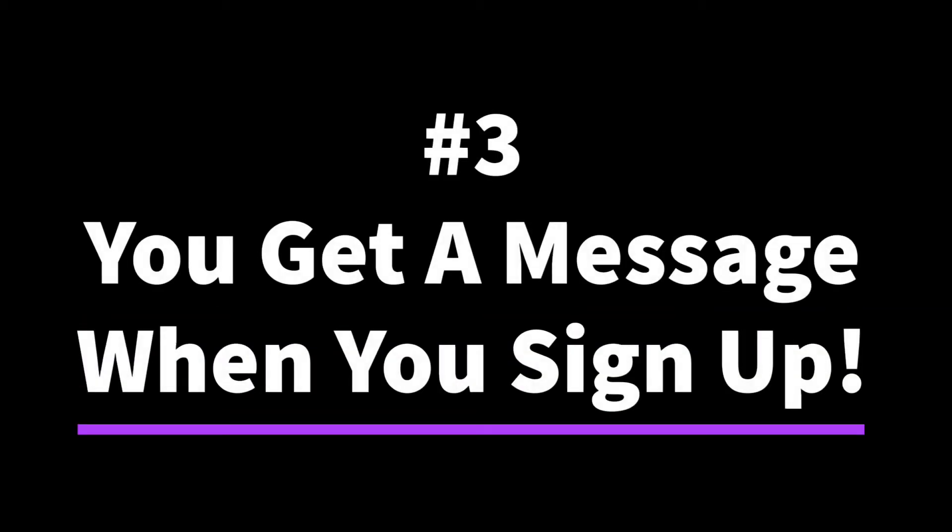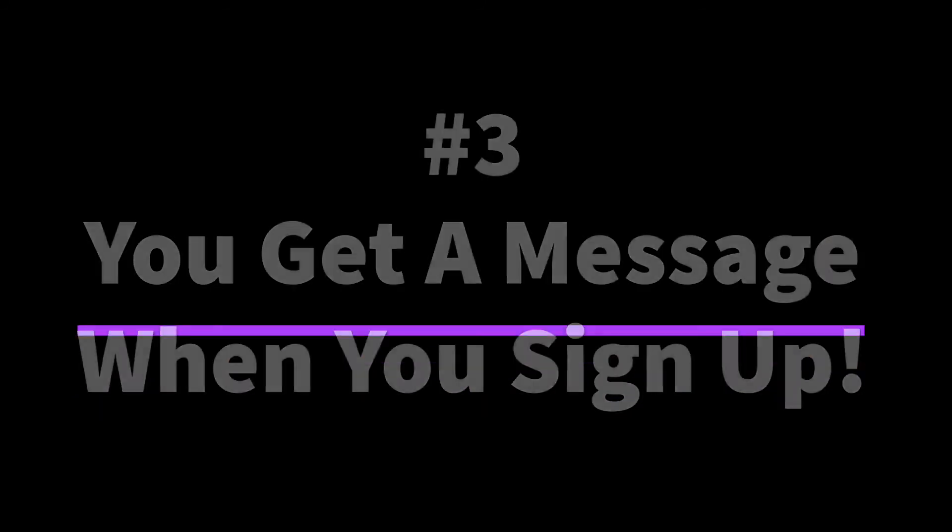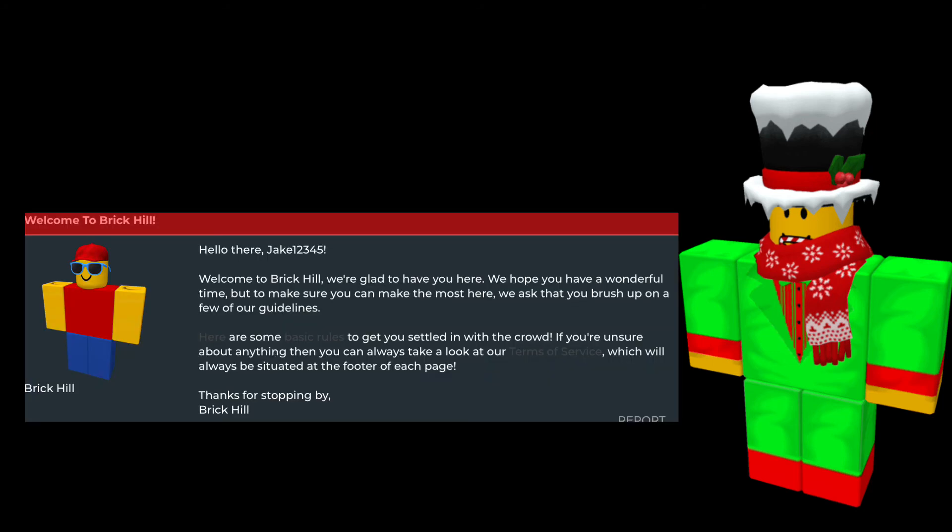On to the number 3 spot. You get a message from Brick Hill when you sign up. Lots of players probably know this, but some people may not. Basically all the message is saying is welcome to Brick Hill, please follow the rules, go over the rules and just have fun. We want Brick Hill to be a safe environment for everyone. I'll put a screenshot on screen of it.